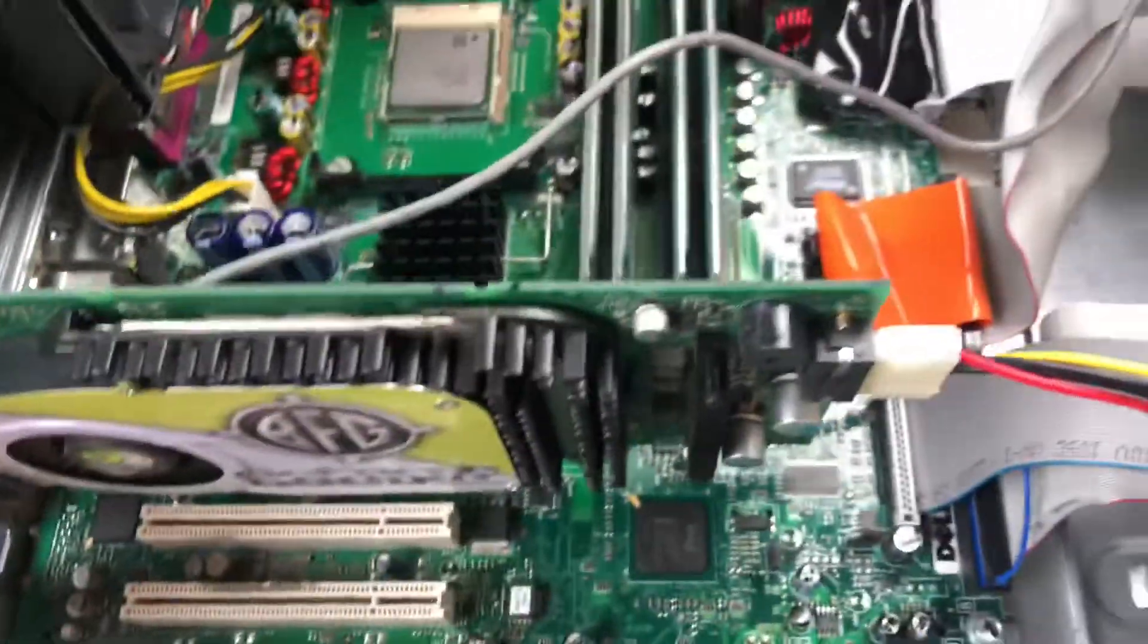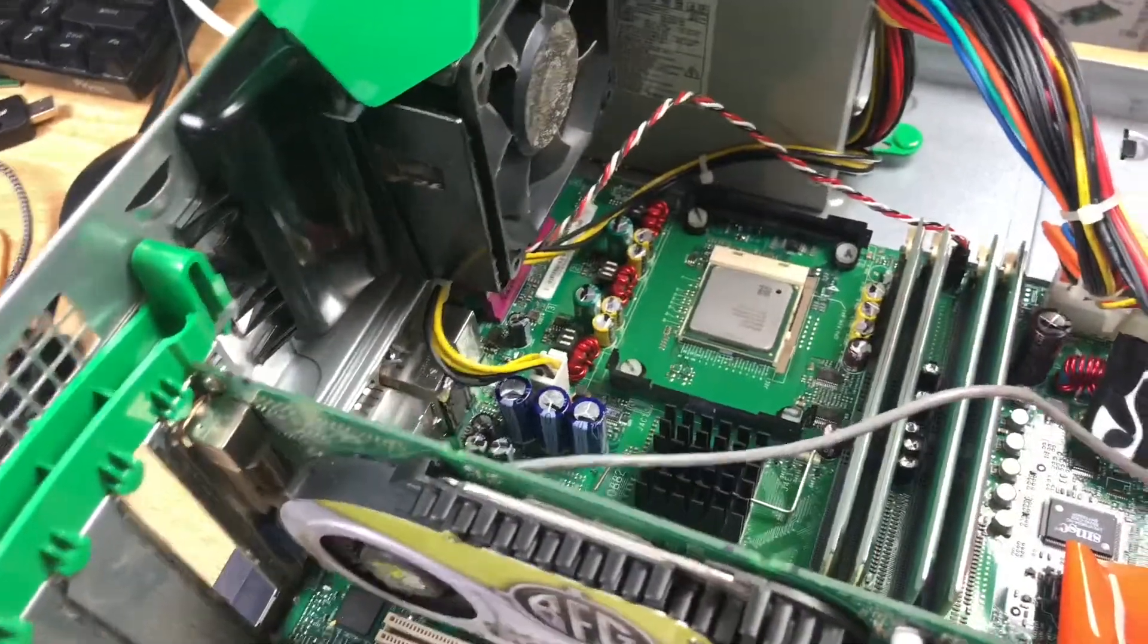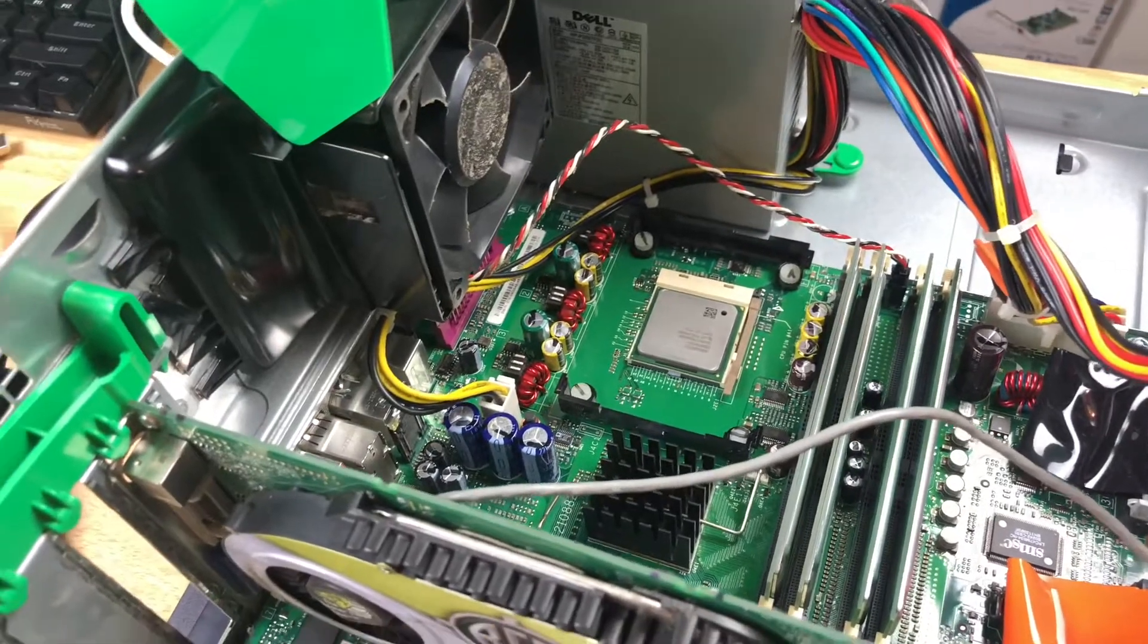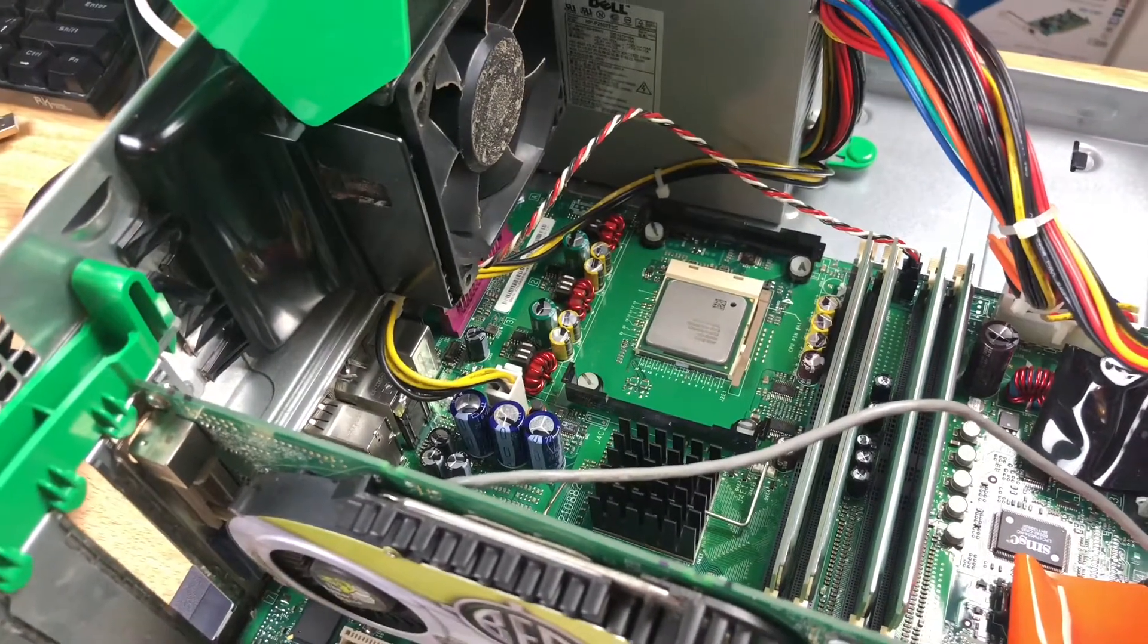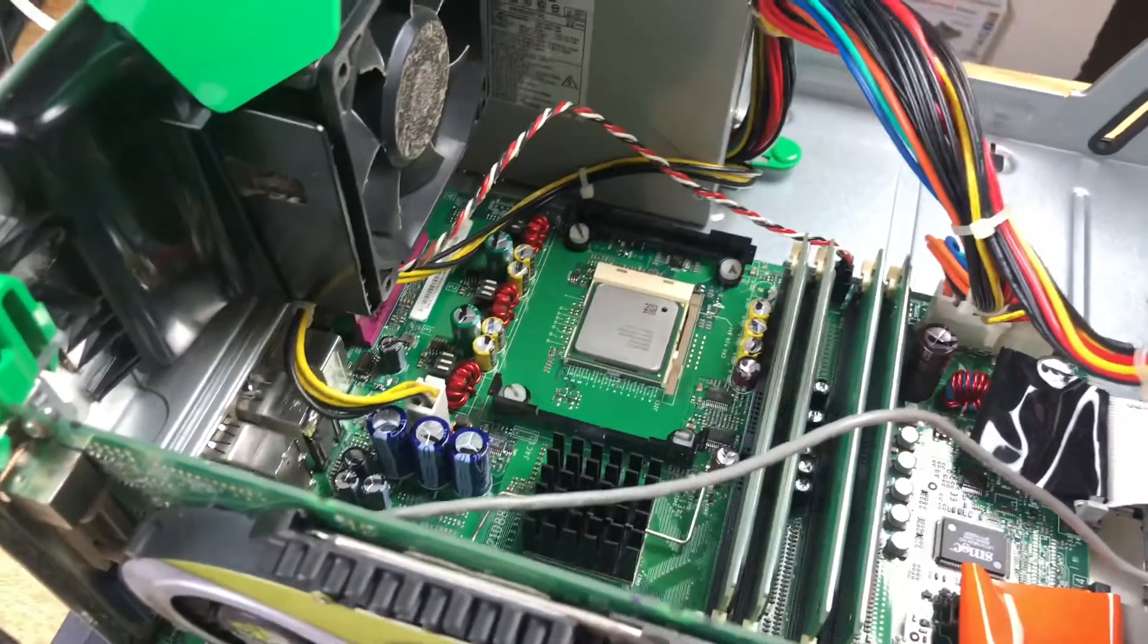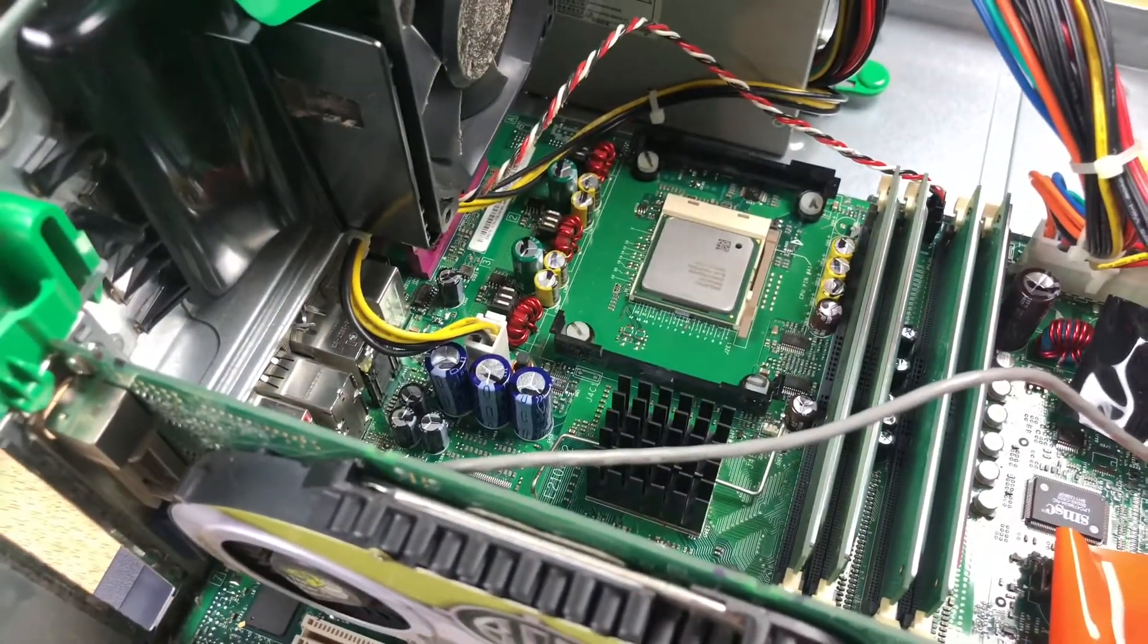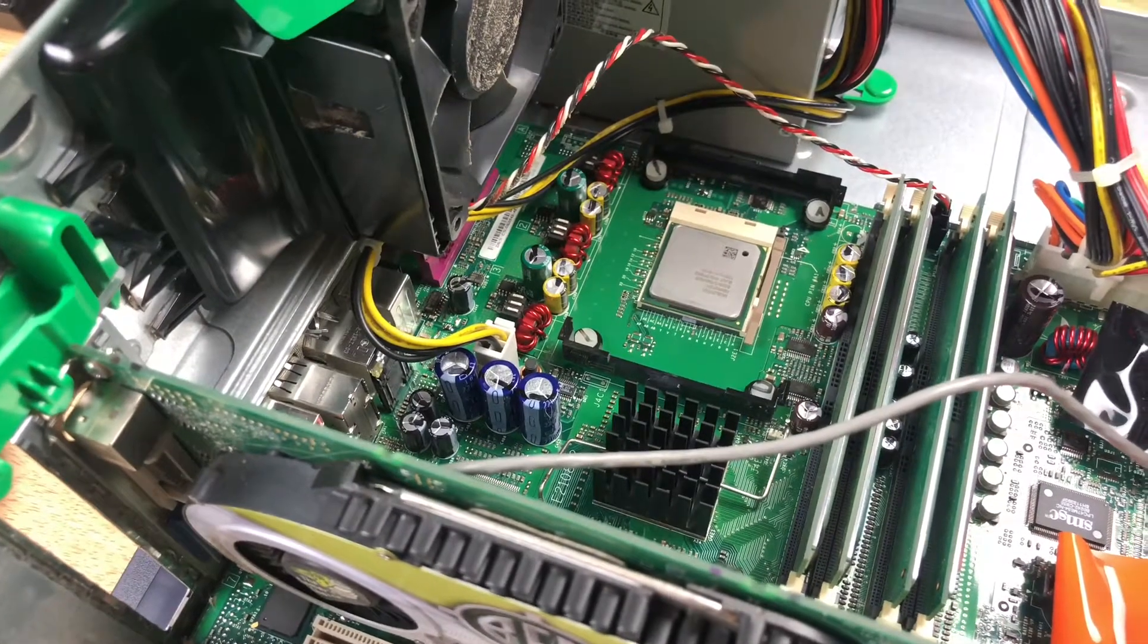It has a gigabyte of RAM in it, too. Whoever bought this thing had some money to spend. So I'm going to grab some thermal paste real quick, scoot that back on there, and yeah, we'll get going from there.